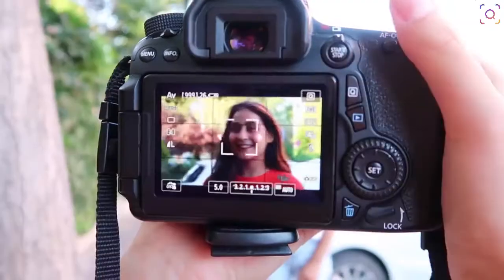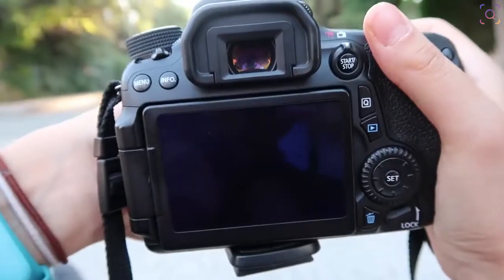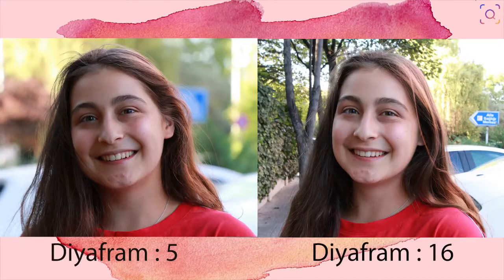Diyafram açıklığı, kameranızın lensine girecek ışık miktarını belirleyen bir ayardır. Ne yazık ki telefonlarda diyaframınızı ayarlayamıyorsunuz. Ama diyafram arka planınızı bulanıklaştıran bir özellik olduğu için, bunu elde etmek için çeşitli uygulamalar kullanabilirsiniz. Eğer bir DSLR kameranız varsa diyafram açıklığını en aza indirdiğinizde arka plan çok daha bulanık oluyor ve çektiğiniz portredeki kişi daha odaklanmış görünüyor. Arka plan bulanık olduğu için en çok göze çarpan o portre oluyor.